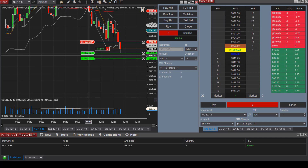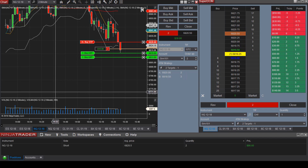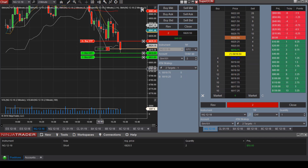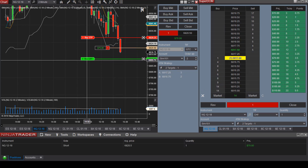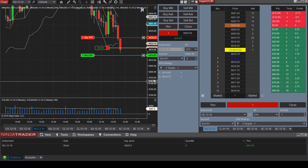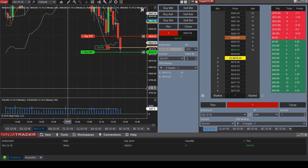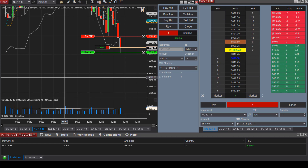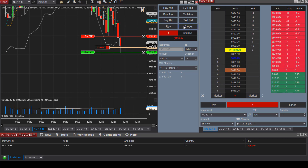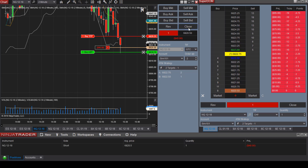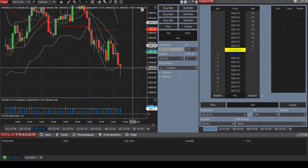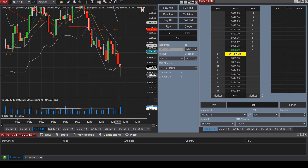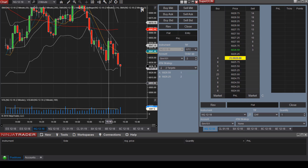Let's move the target exit price up a bit. Target one was hit, so let's move the second target up for the purpose of this video. We're getting a little bounce. If we want to exit the position immediately, just select Close. So we took a short opportunity using the ATM strategy.